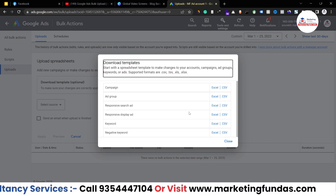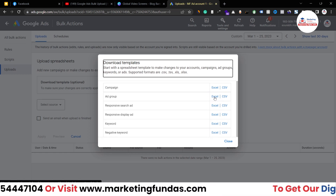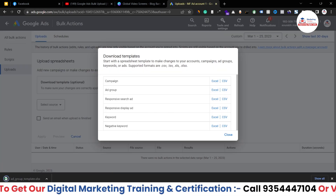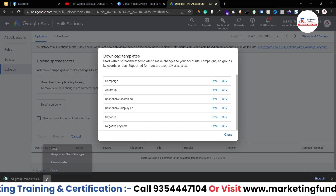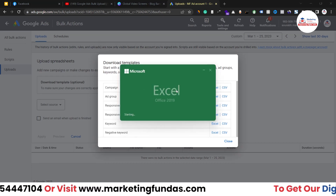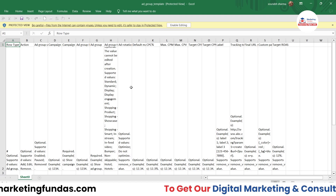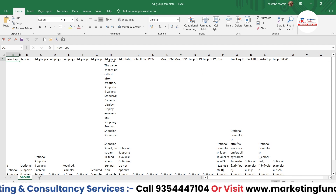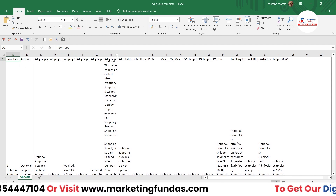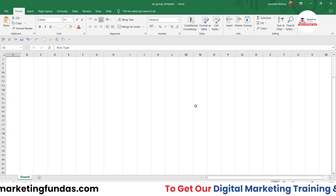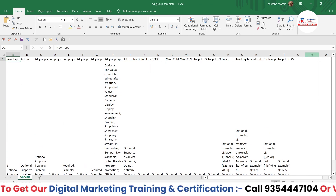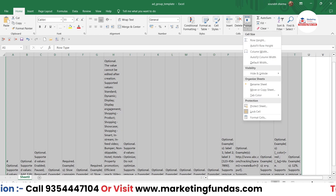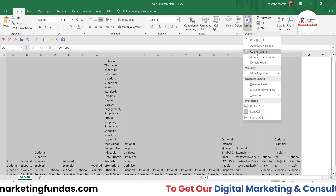Let's say you want to upload multiple ad groups — you just click on Excel file or CSV file. I've clicked on Excel file and the Excel template has been automatically downloaded. Open the file; it will open in MS Excel. Enable editing mode and you'll be able to see the template. First, you need to understand the requirements — select all, click Format, then click Column Width.